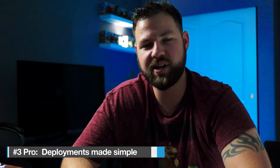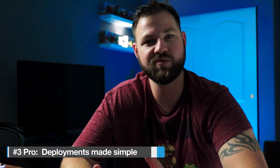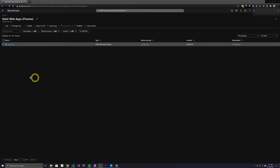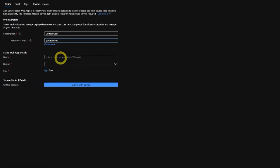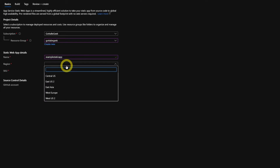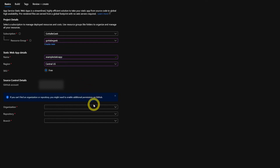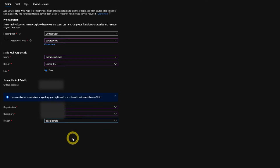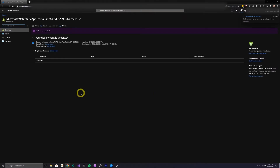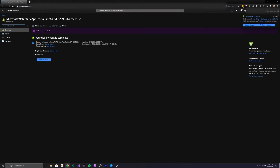The third pro is that the deployment process is relatively simple. You go to the Azure portal, create your Azure Static Web App, link it to your GitHub account, select the repository and branch, plug in a few variables, and it commits a YAML workflow file for you. Every time you commit a change to that branch, it automatically deploys — so you don't have to figure out all the YAML configuration yourself.